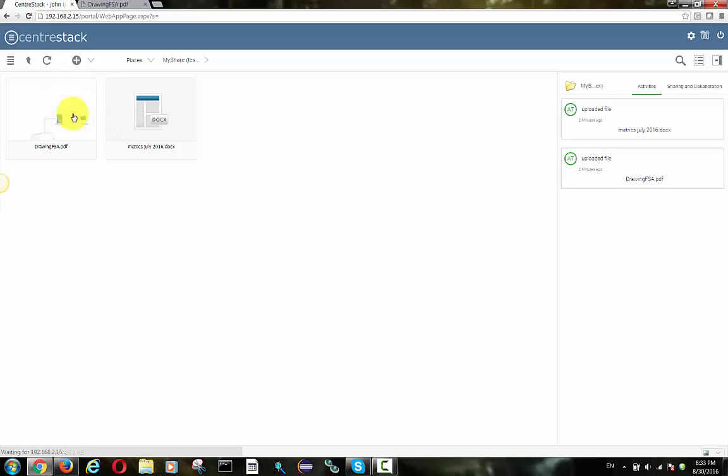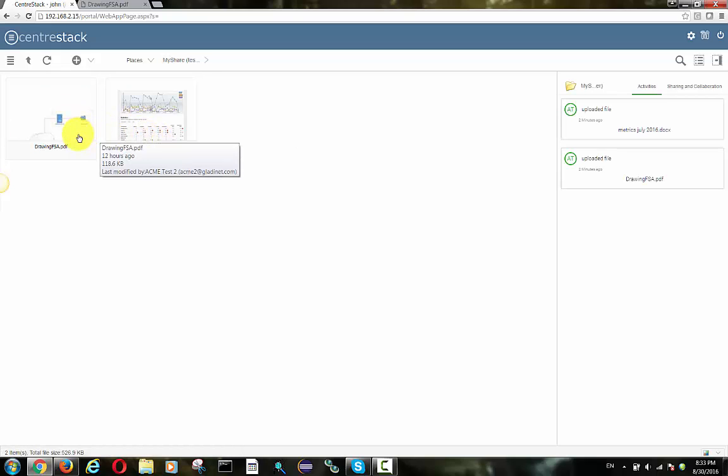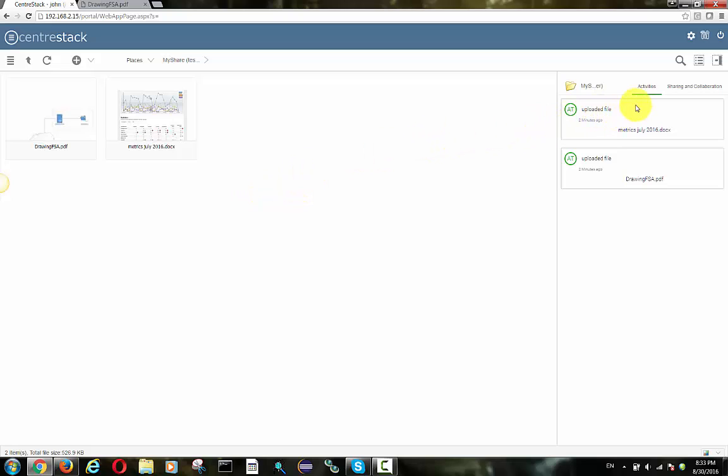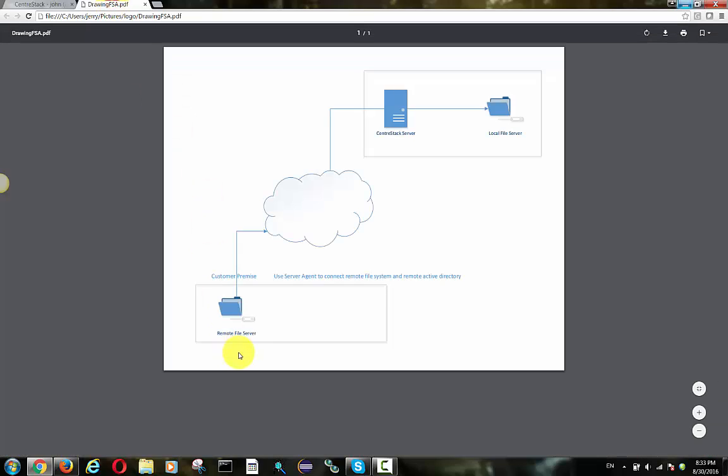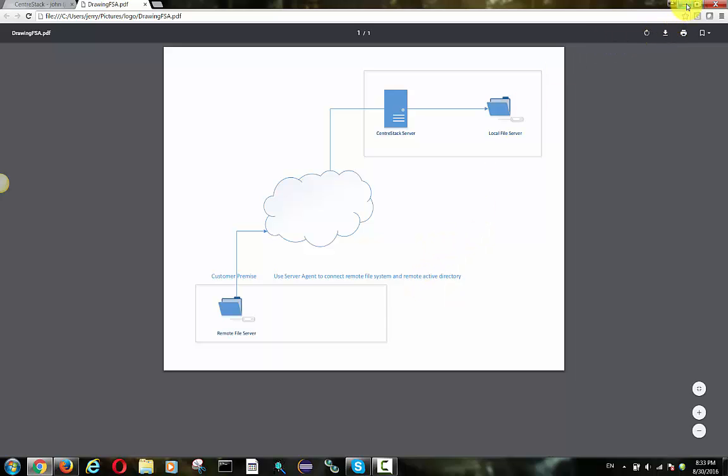Now John logs in and he can see the two files that he can access originally when he was in the local area network in the company's building. But now he's outside of the company building. He just has a web browser. He can still access the same files and folders from over the cloud.